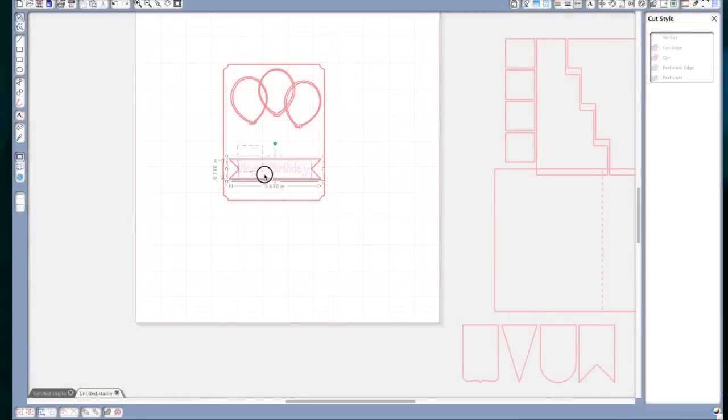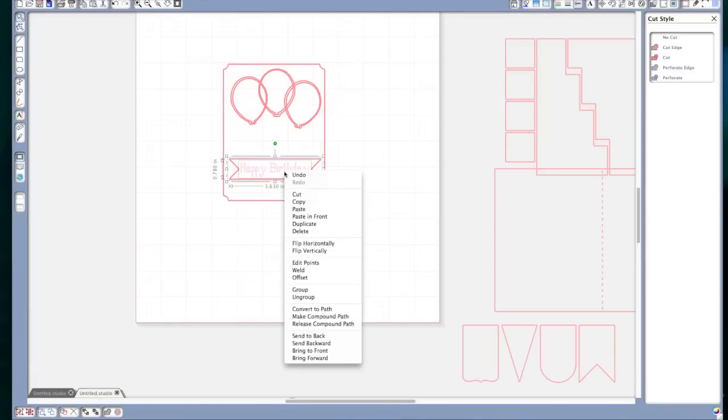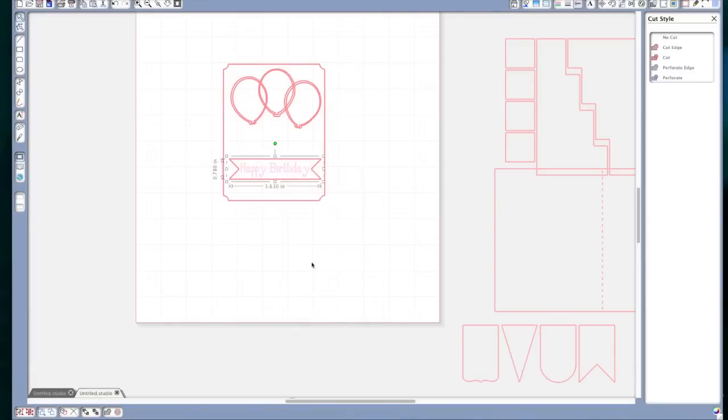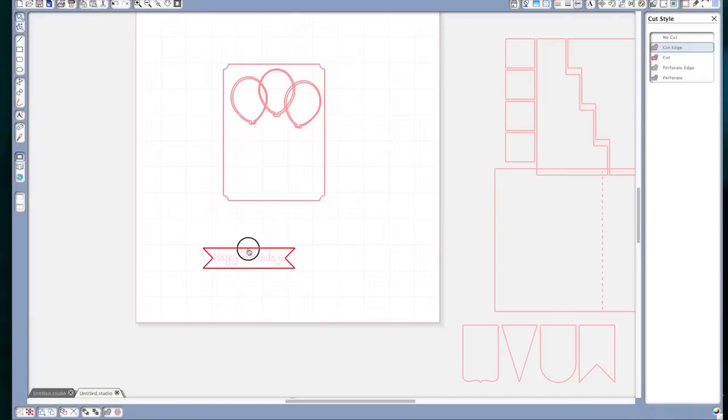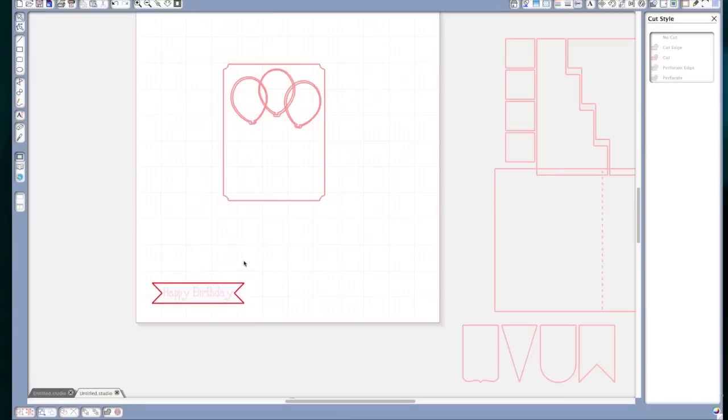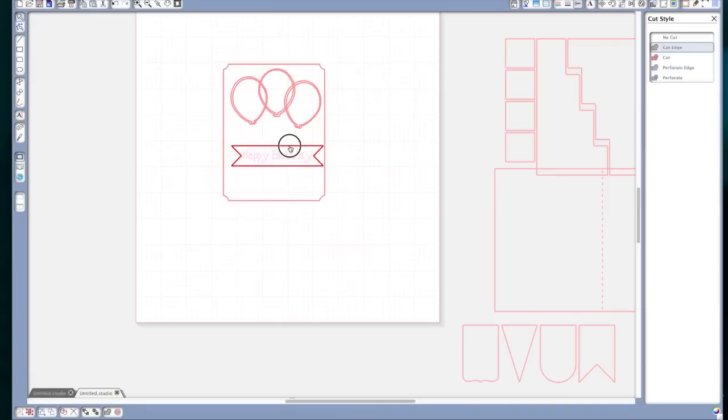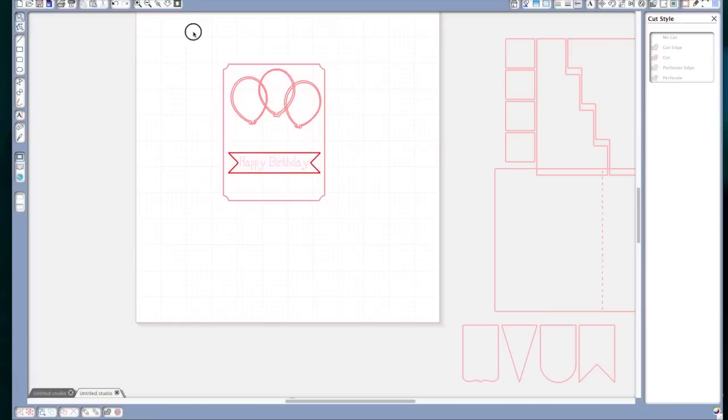Now I'm going to choose the banner and the word. And I'm going to right click and I'm going to group those together. And while I'm at it, I'm going to go back to the line cut window and choose cut edge. So that piece is done. Okay, now I'm going to move these off the mat.